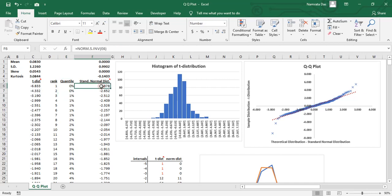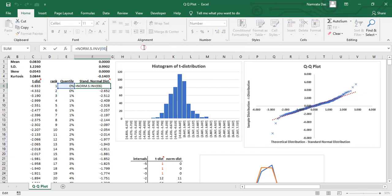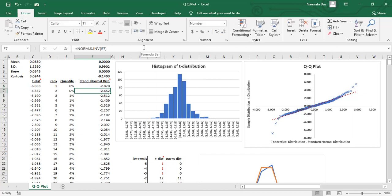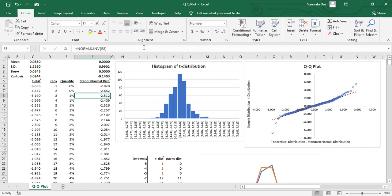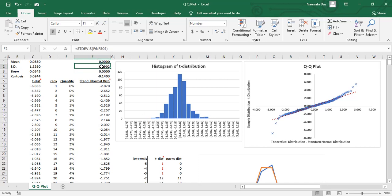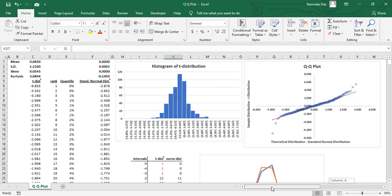Finally, our theoretical observation would be the standard normal distribution. So we calculate the Z values for the given quantiles. Notice that since this is a standard normal distribution, it has a mean of 0 and standard deviation of 1.